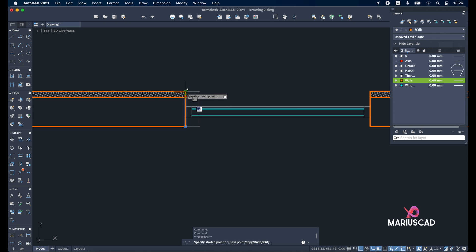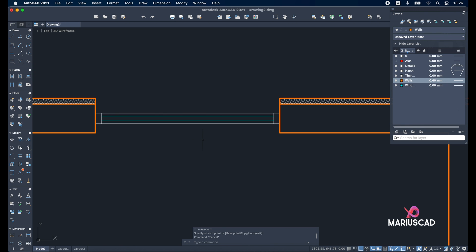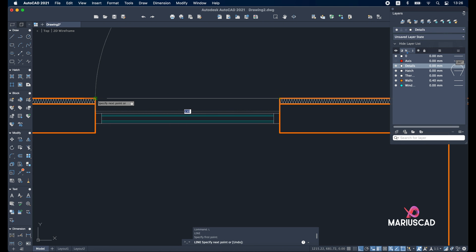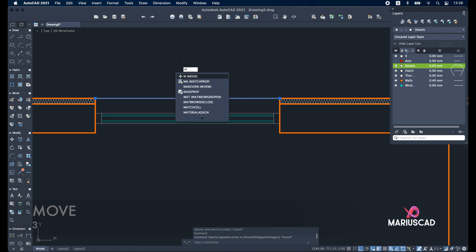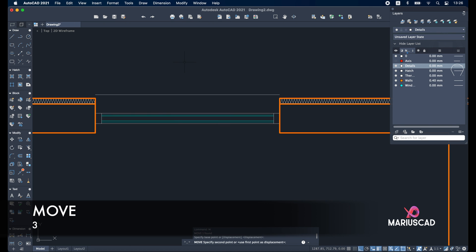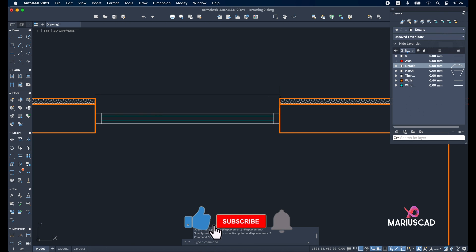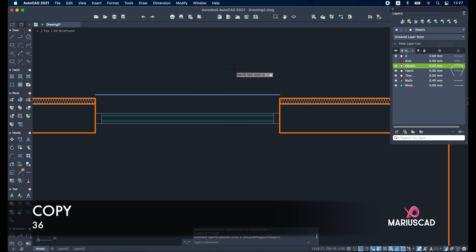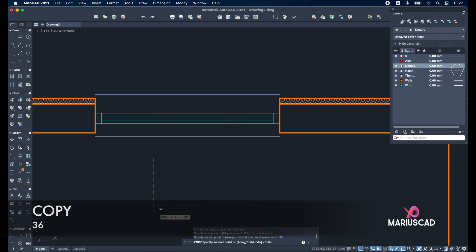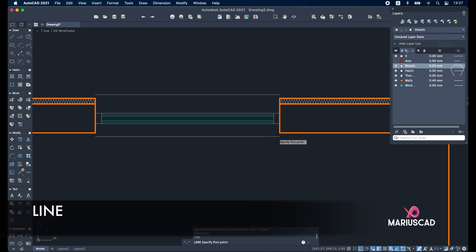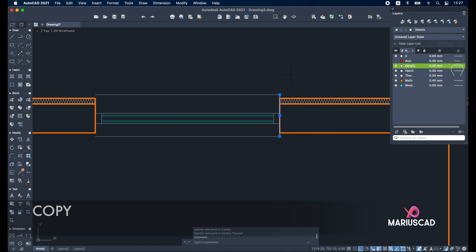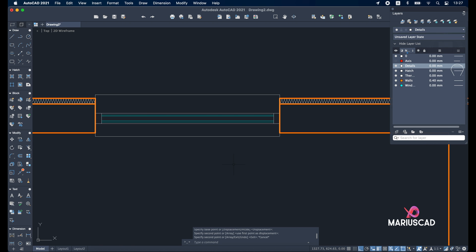Extend it back. Now it's time to add the interior and exterior part. Change to the details layer and draw another line. For one part to the other, use the move command with three units. Do the same in the other direction: 3 plus 30 plus 3 equals 36 units. Select this one, copy, and write 36 units. Create another two lines, copy this line, and then create our block.